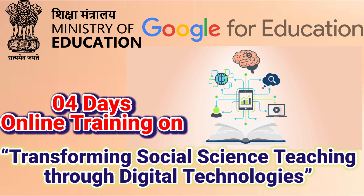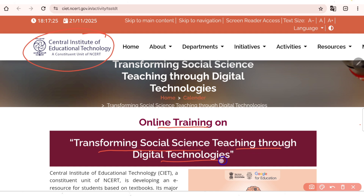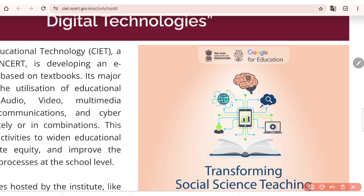Let's see in detail. This is the official website of the training, conducted by CIET. As you can see, the online training is titled 'Transforming Social Science Teaching Through Digital Technology,' organized by the Ministry of Education in collaboration with Google for Education.